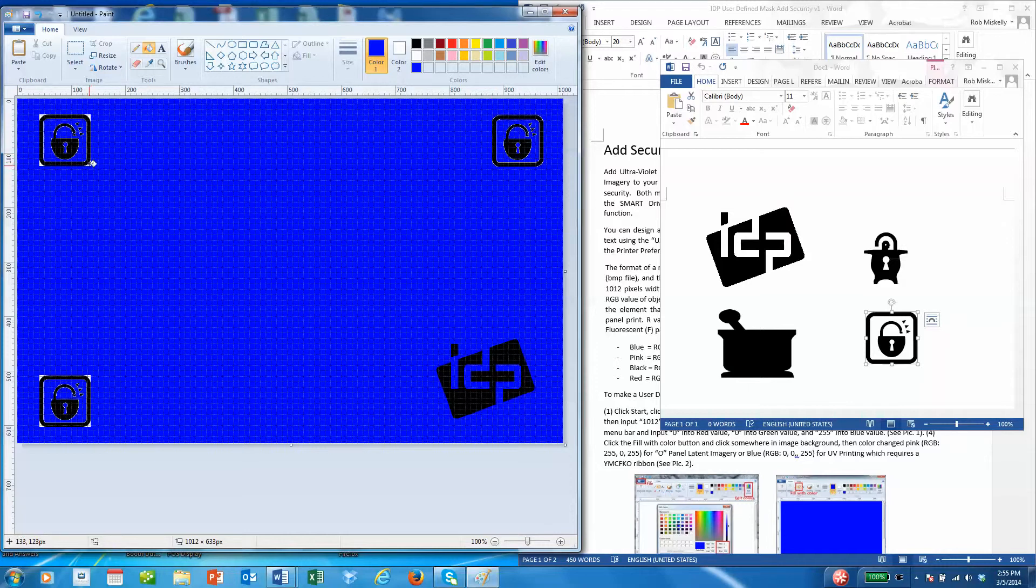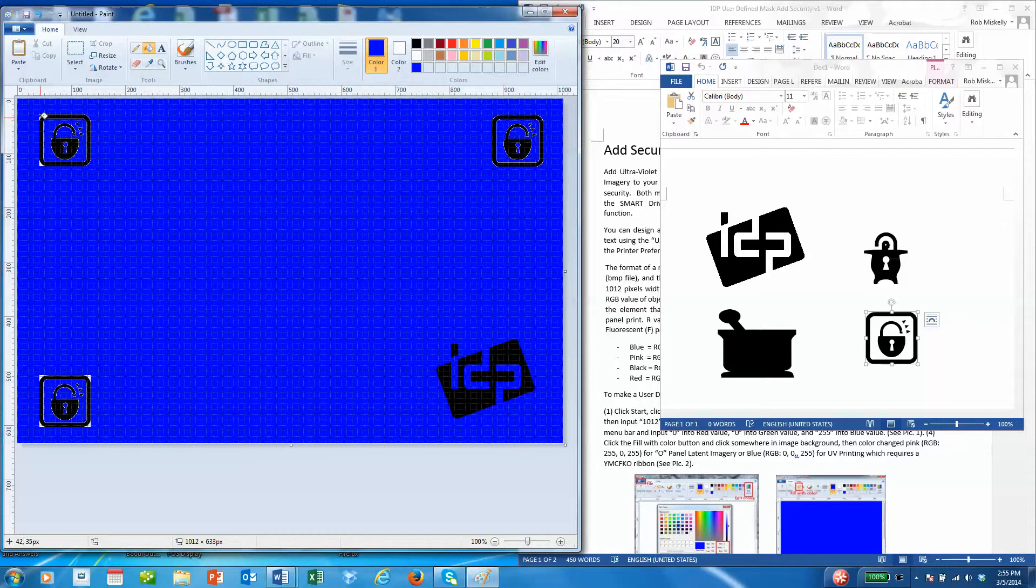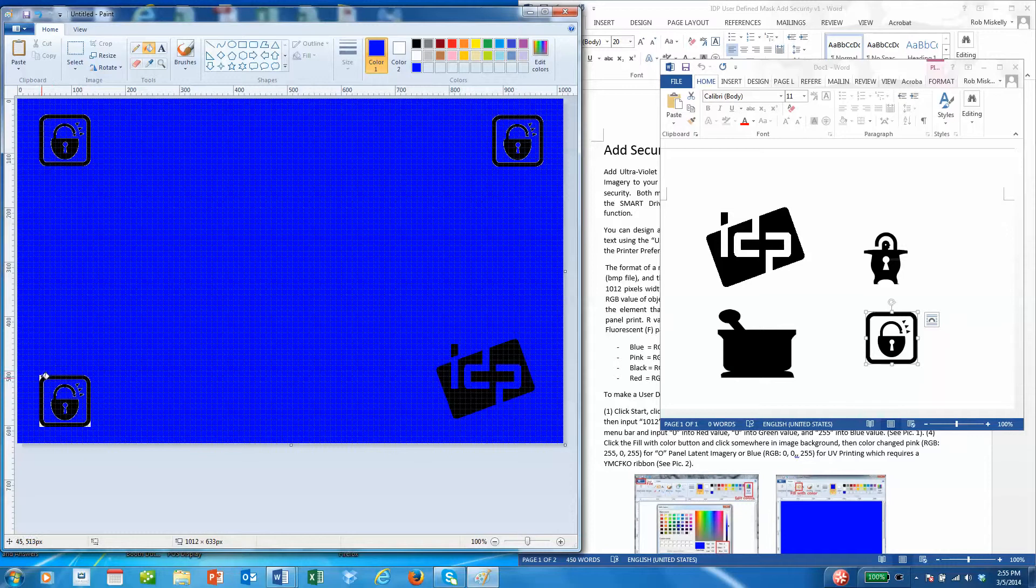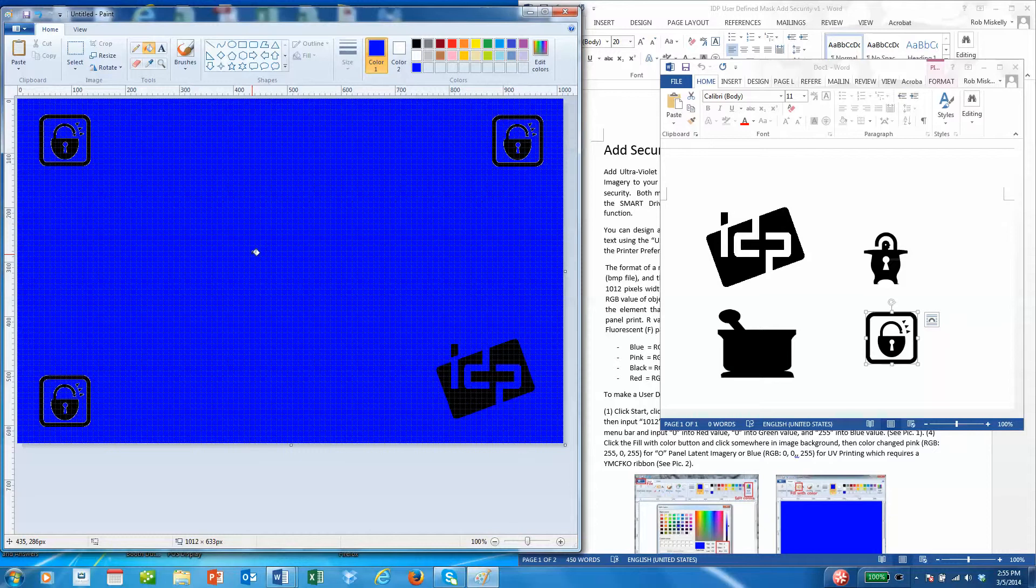Again, what's happening is we're creating basically negative and positive. The negative is the blue area which will not be printed using the YMCFKO ribbon or the F for UV panel. The black area is what will be printed on the card using that UV panel.